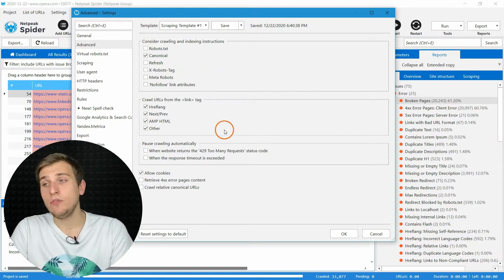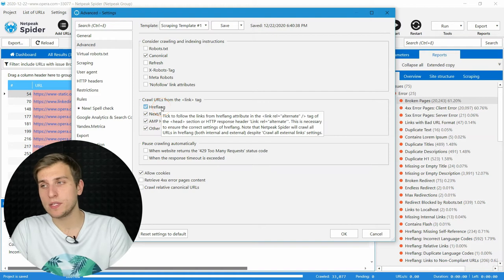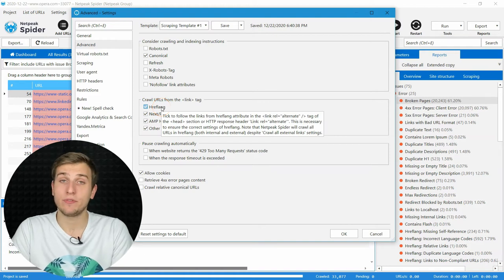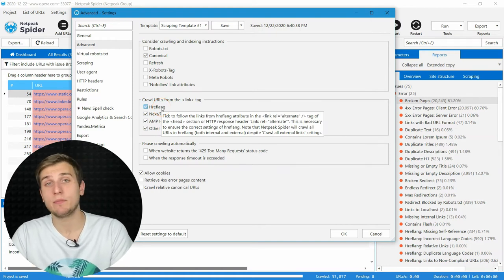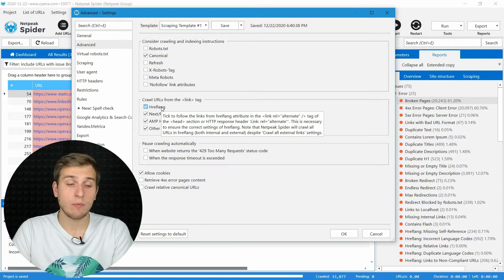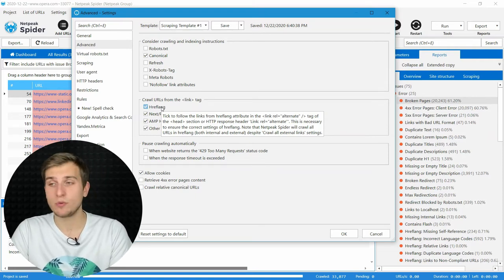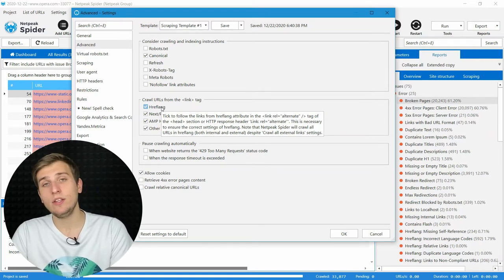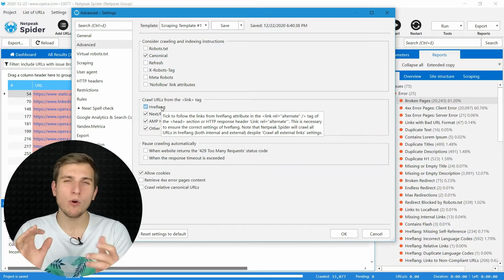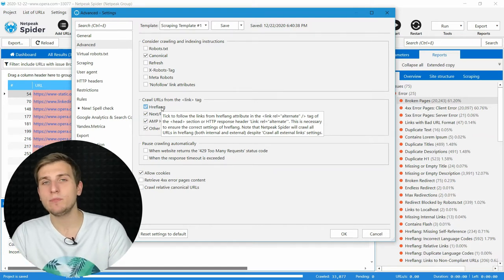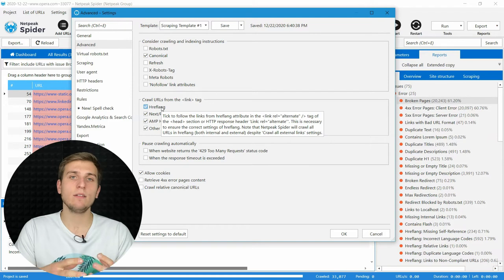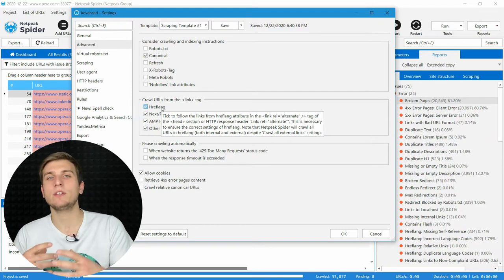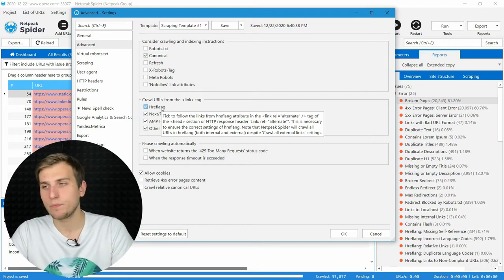If you are working with multilingual websites, hreflang is your high-priority optimization focus. So enable this checkbox and use hreflang related reports in the tool. We have more than 10 of them to better optimize your linking between different language versions of your website.